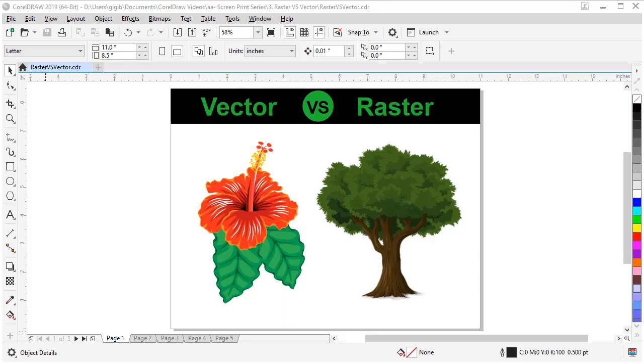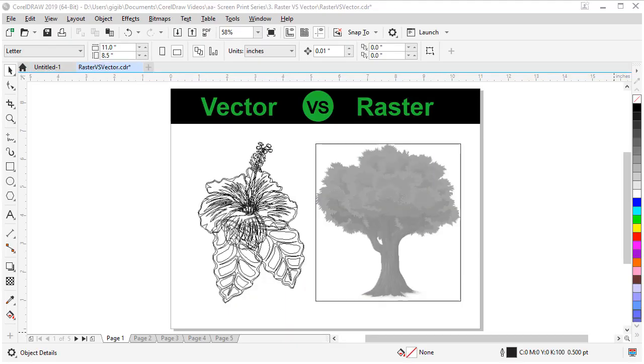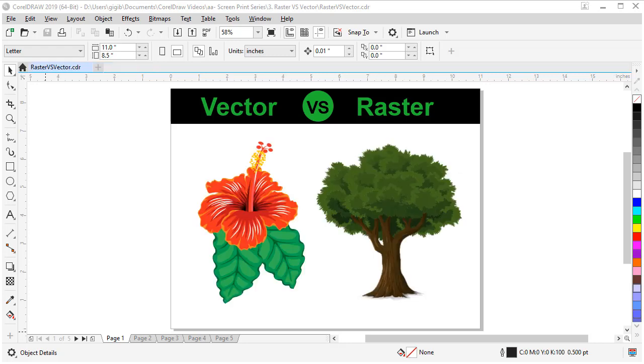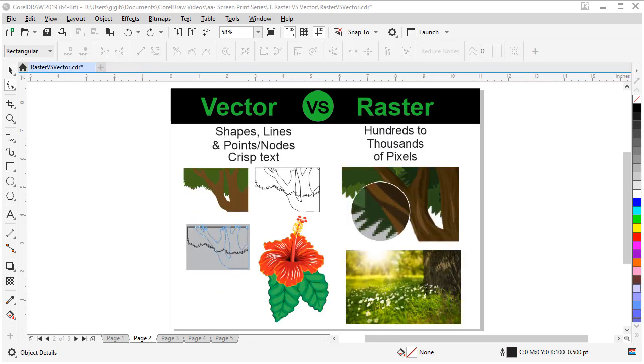In this video, I will explain raster artwork versus vector artwork. I will also help you understand the attributes of each type. I will identify the best uses for each and tell you some of the pitfalls to watch out for.